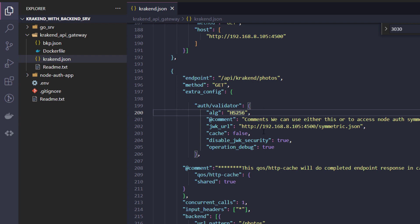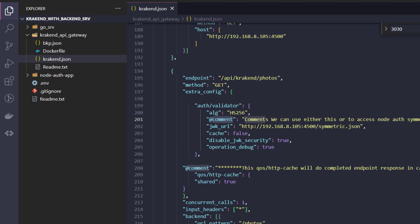So also there's a comment which needs to ignore. Also JWK URL, there's a specific URL which if you call in the browser it will give us the symmetric file.